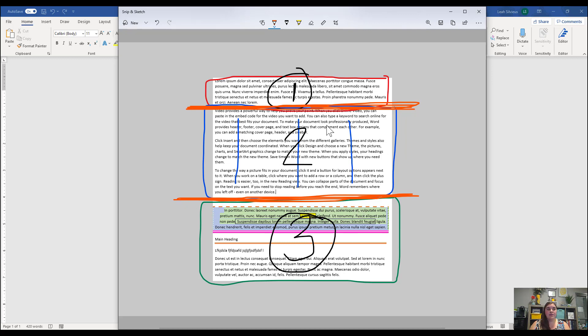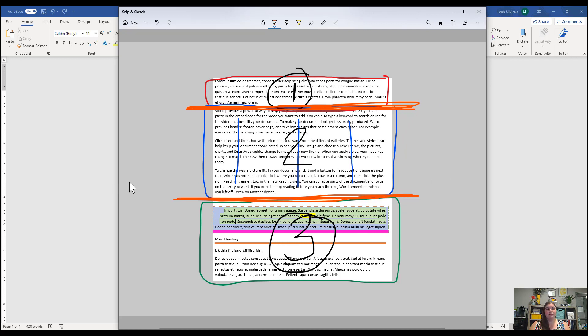Once we add these breaks in, Word knows that section one can do its own thing, section two can do its own thing, and section three can do its own thing as far as page setup, and they won't affect each other. But you have to have the breaks in first before you can start doing it.